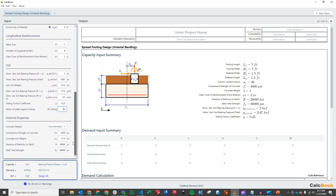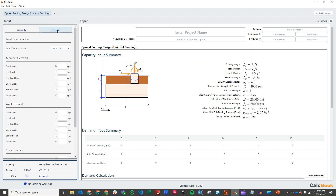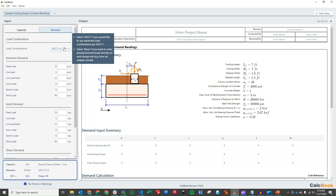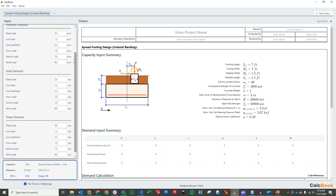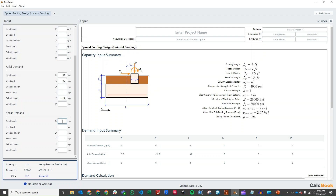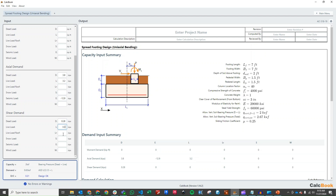With soil parameters entered, we go to the demand side. We'll use ASCE 7-16 since we're inputting nominal loads to get both ASD and LRFD load combinations. We don't have any moment at the base because it's a pinned base. Axial load due to dead is 3.8 kips, live is 3.2 kips, and seismic is ±12.9 kips — we'll enter it as minus since uplift likely controls overturning and sliding. For shear demand: 0.28 kips dead, 0.30 kips live, and the lateral seismic force is 7.5 kips. That 7.5 kips is applied at the top of the pedestal, so it creates an additional overturning moment.